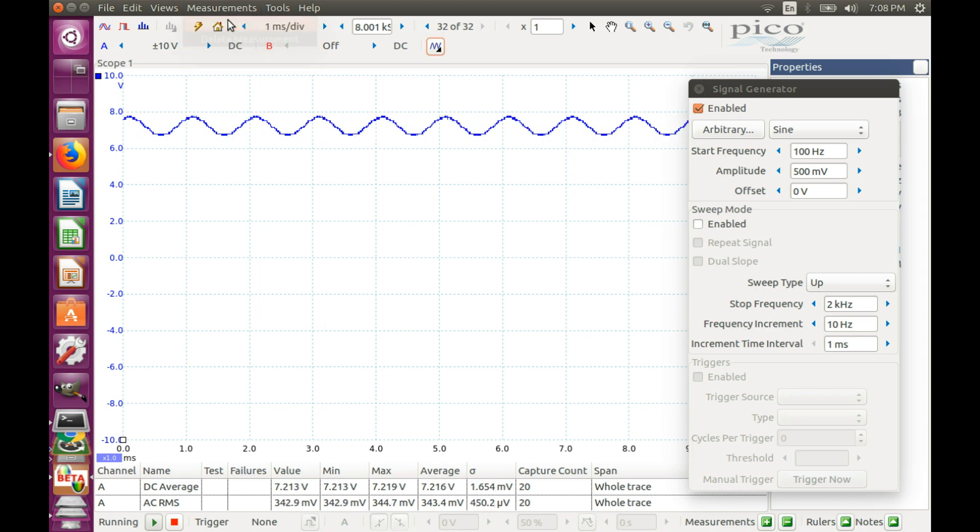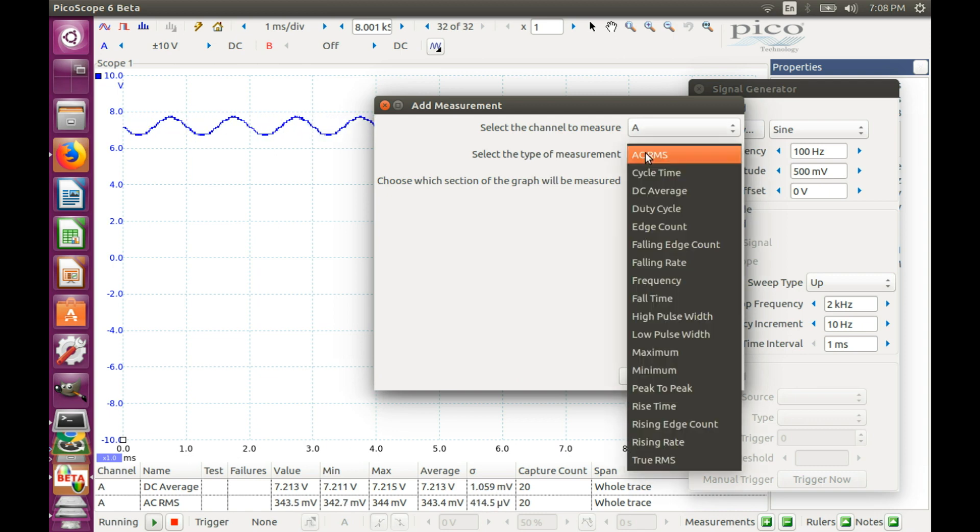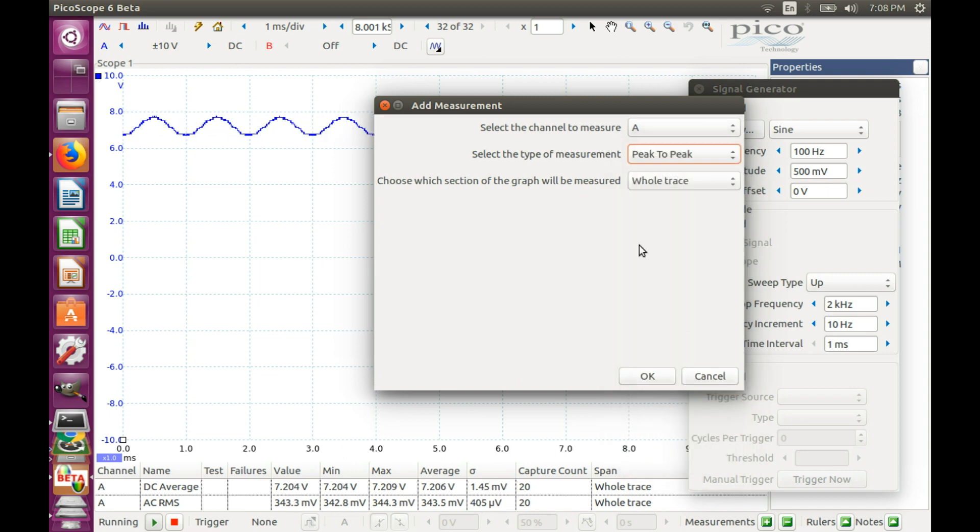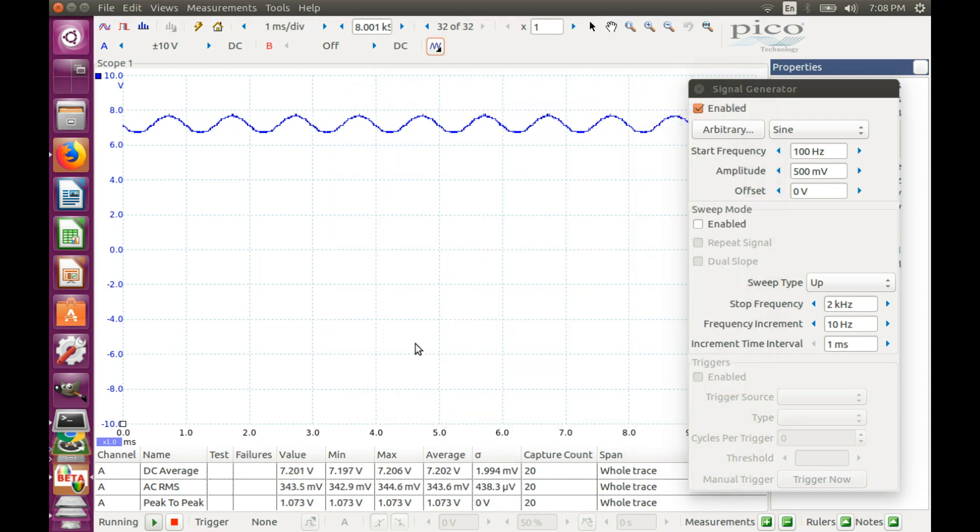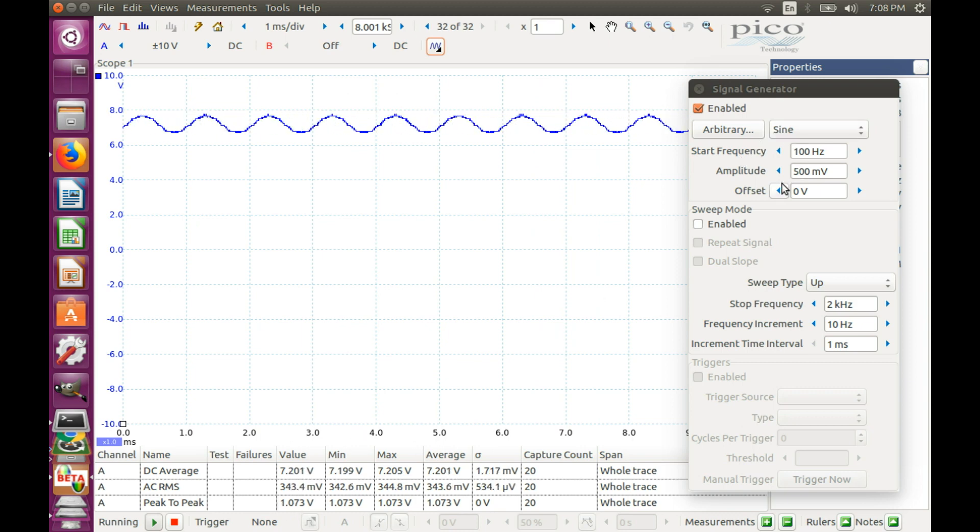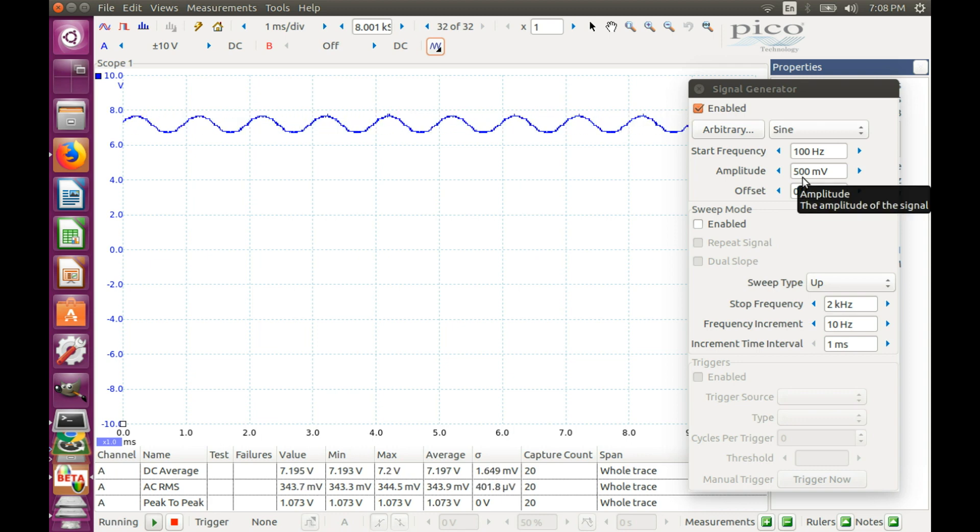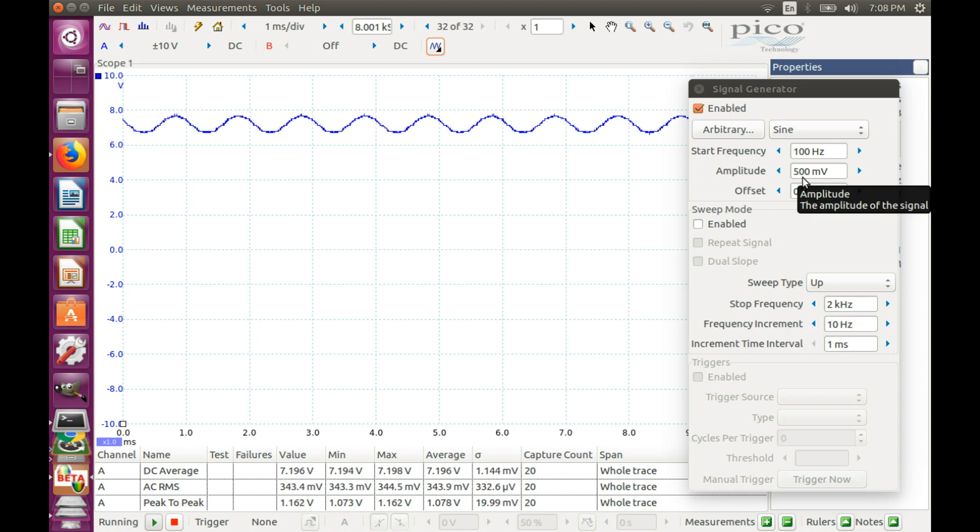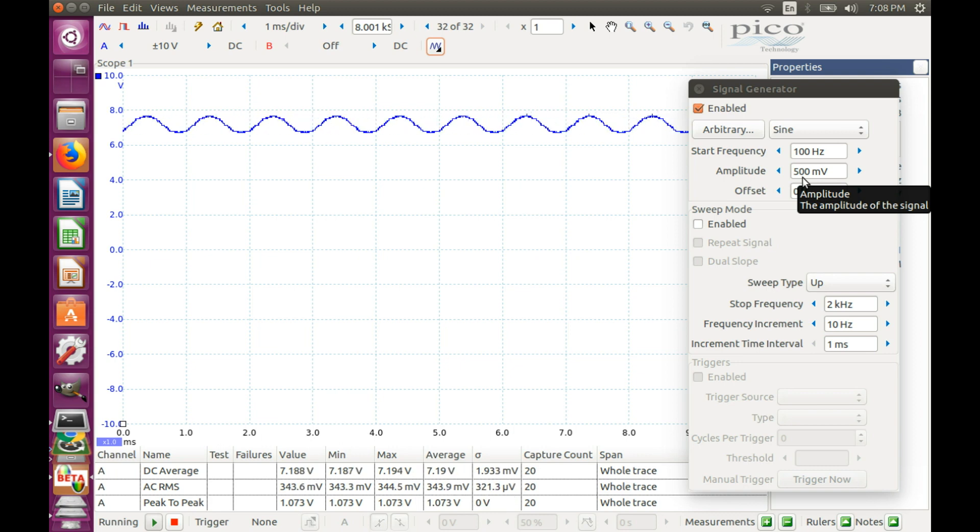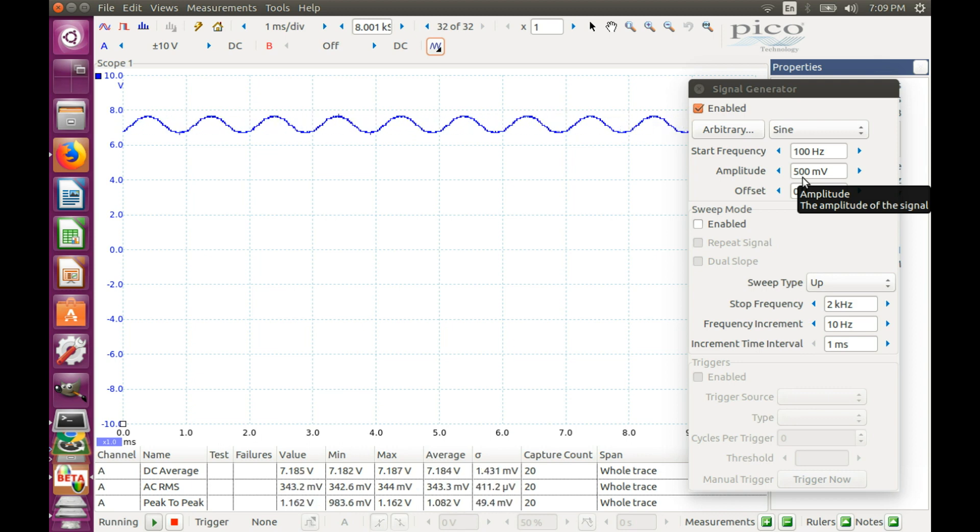Another thing we can do is measure peak-to-peak voltage, which in our case is 1 volt. Not a surprise when the amplitude is 0.5 volts. So we have our perfect test AC ripple voltage. It has both a DC component and some ripple, as you can see on the screen.